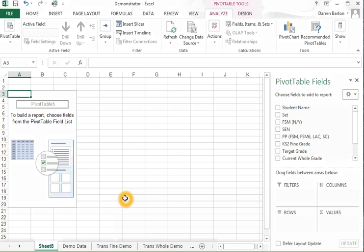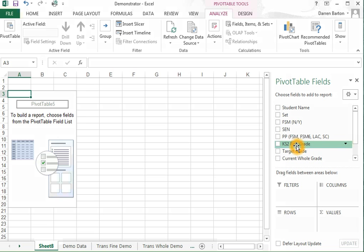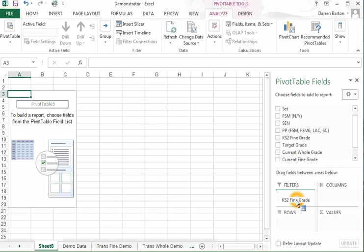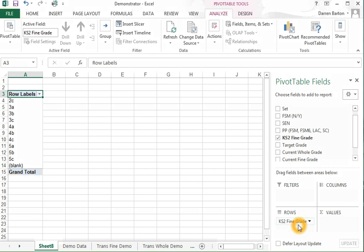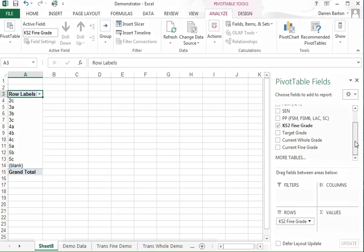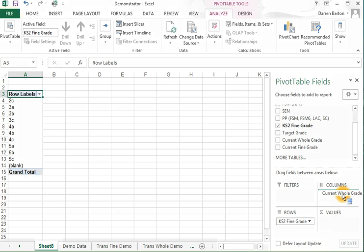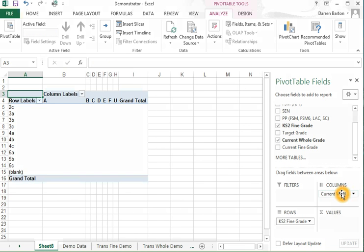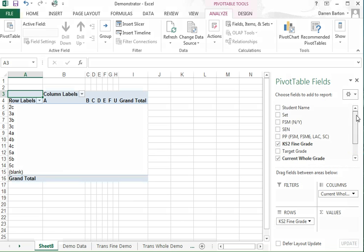All I need to do now is some dragging and dropping. When I do a pivot table, I usually want key stage 2 fine grade on the y-axis, so I drop that to row. For the sake of this example, I'm going to have the whole grade on the x-axis and I'm going to count by student name.